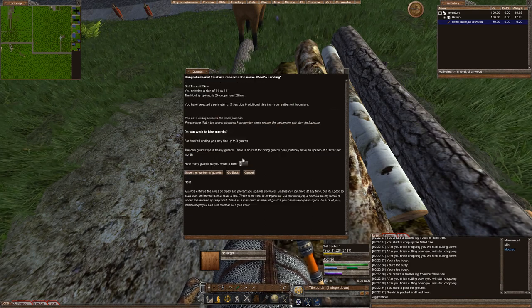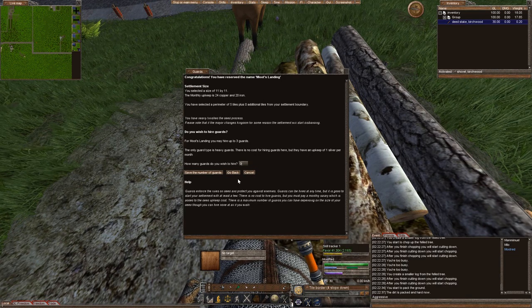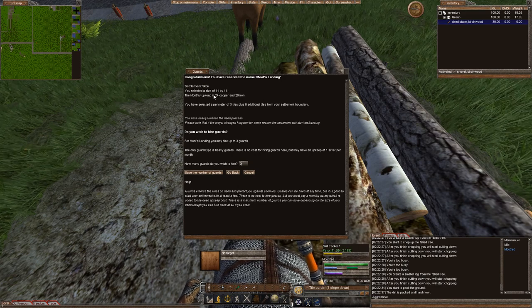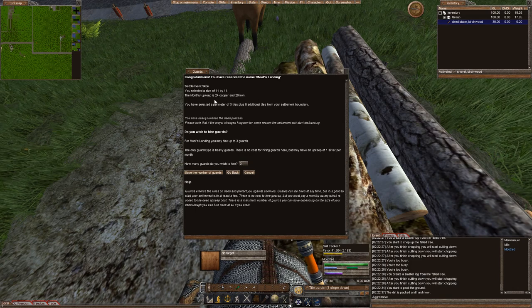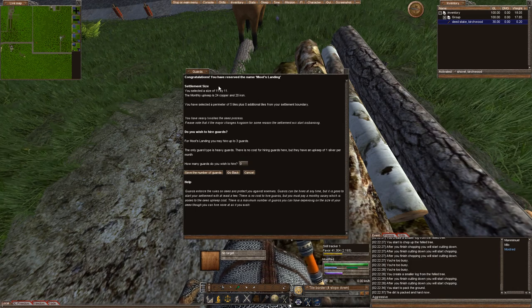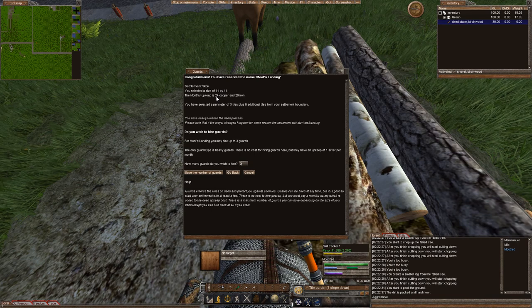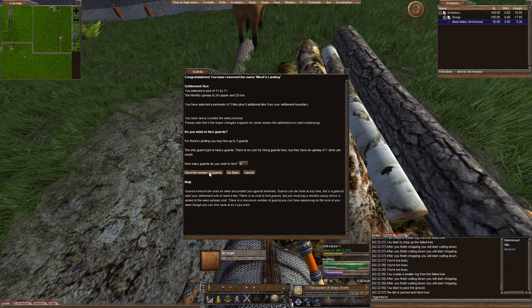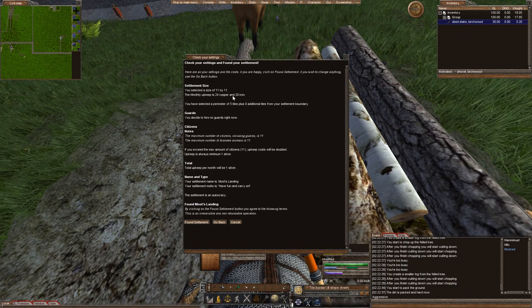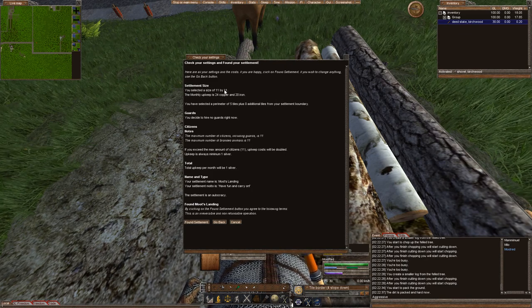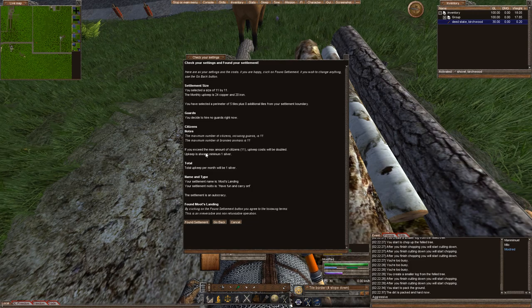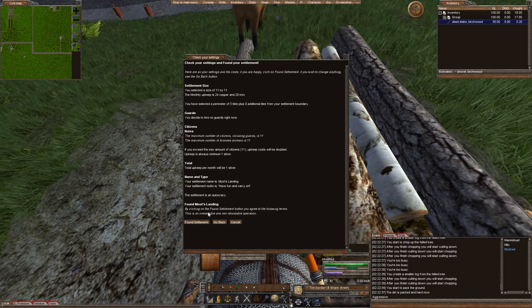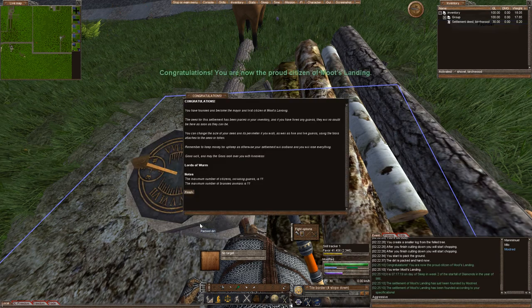How many guards? Well, we don't really need any guards right now. We can always order them later. My monthly upkeep cost will be 24 coppers. But understand that your minimum is always going to be one silver. So we'll expand it so that it's one silver, that we're not wasting any coin. Save the number of guards. This tells you your deed will be 11 by 11, no guards, your name, your motto, Moots Landing. And we're going to found it.